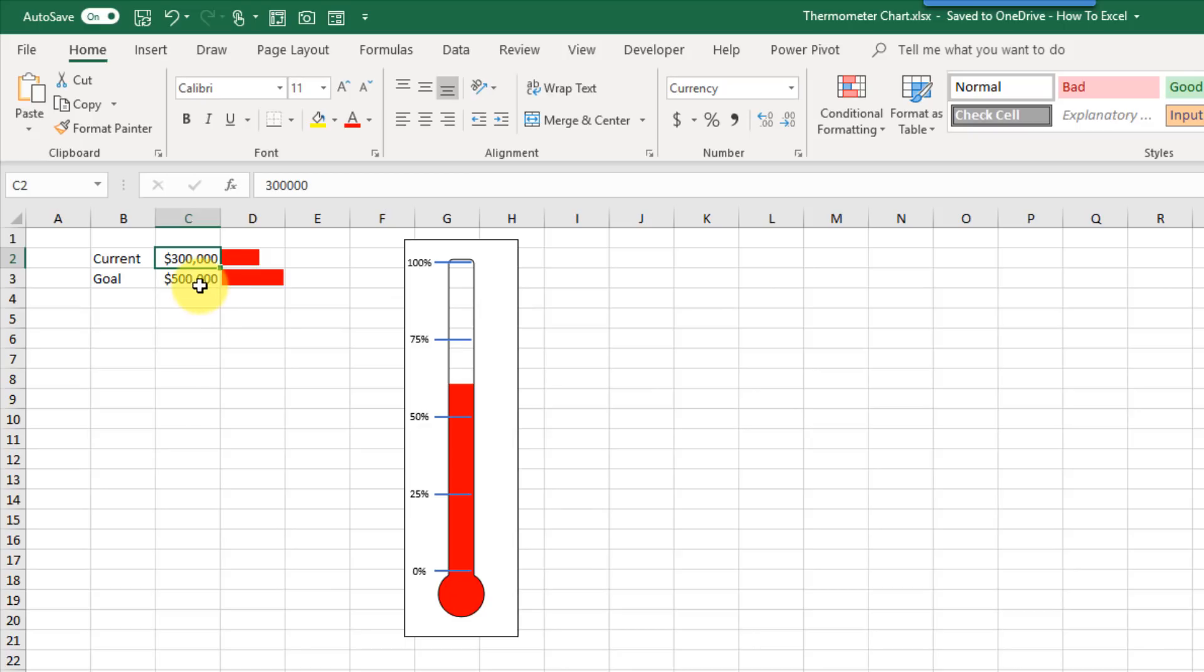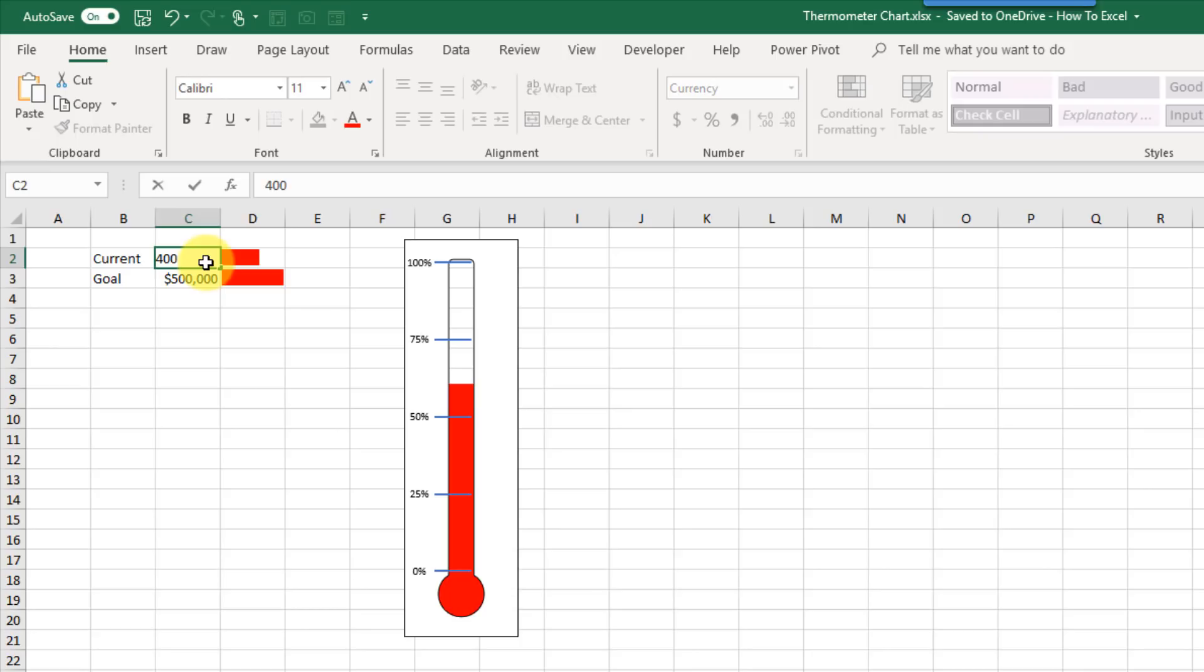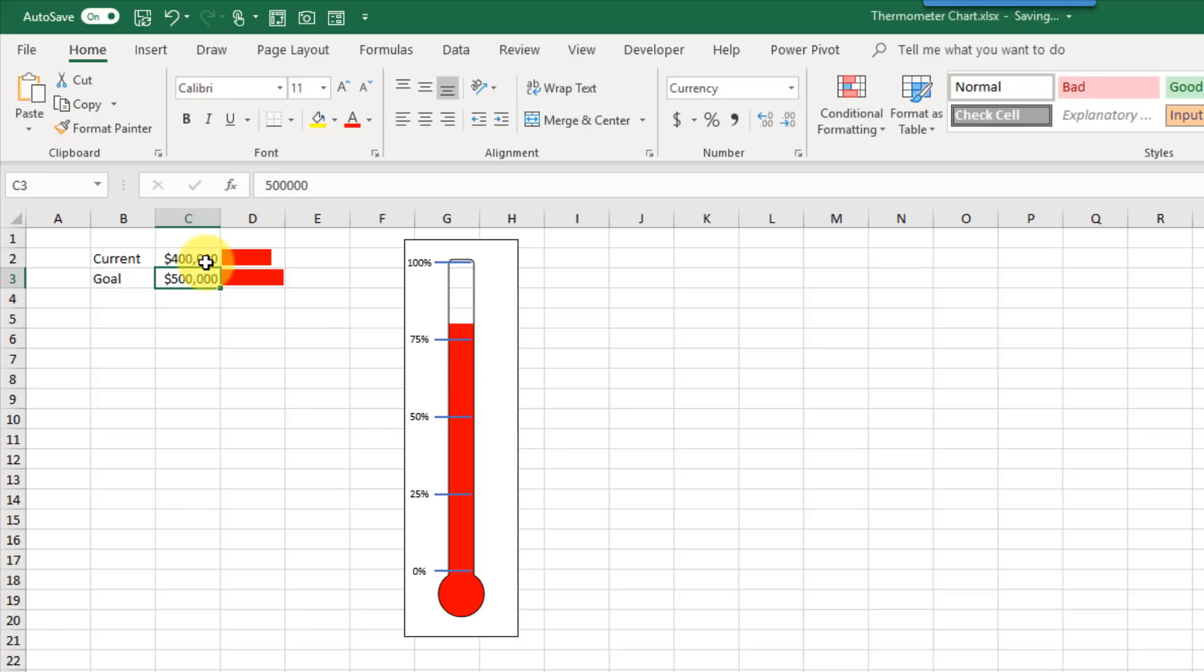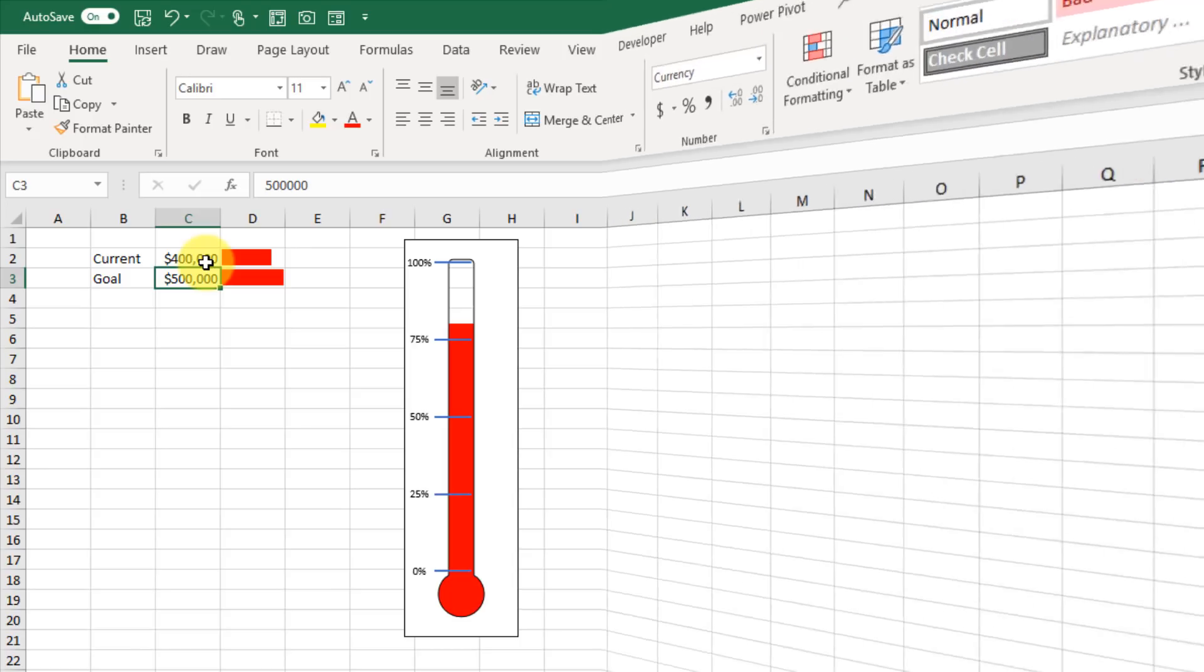So in this case, here's our goal, 500,000, and here's our current value, and when we change this current value, our thermometer is going to change as well. So if we reach 400,000 and press enter, our thermometer goes up and approaches the 100% goal. So let's take a look at how we can build this.